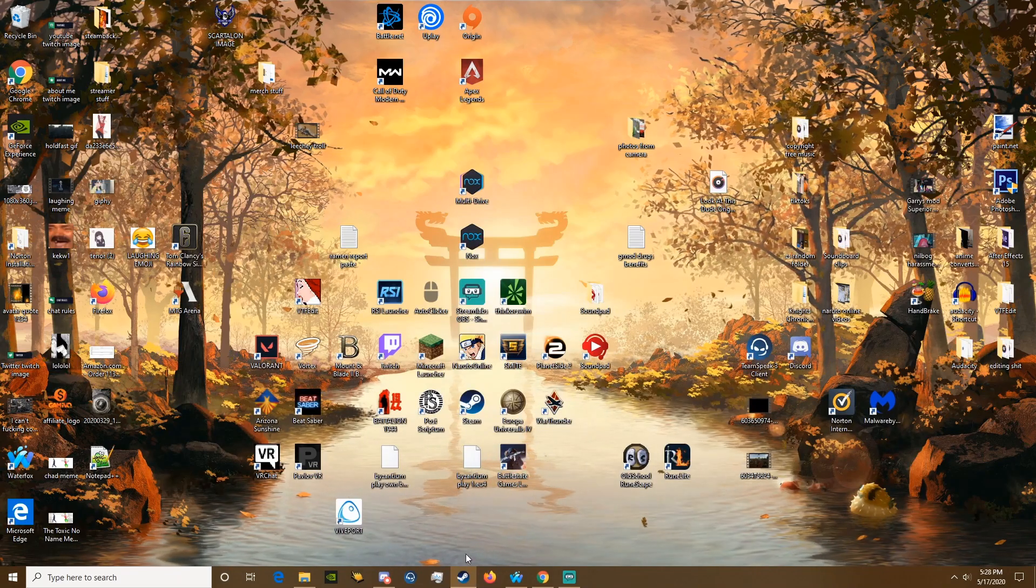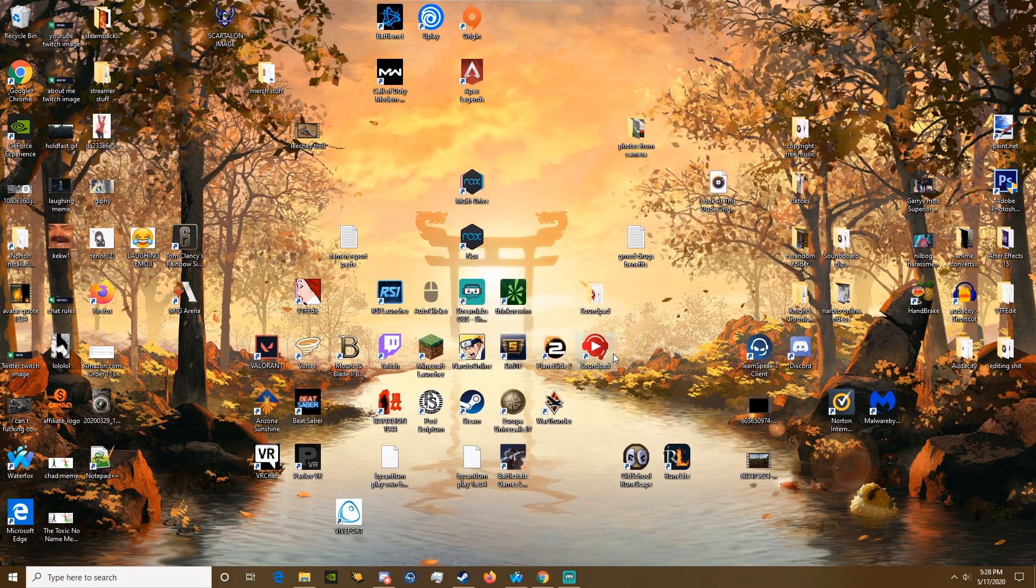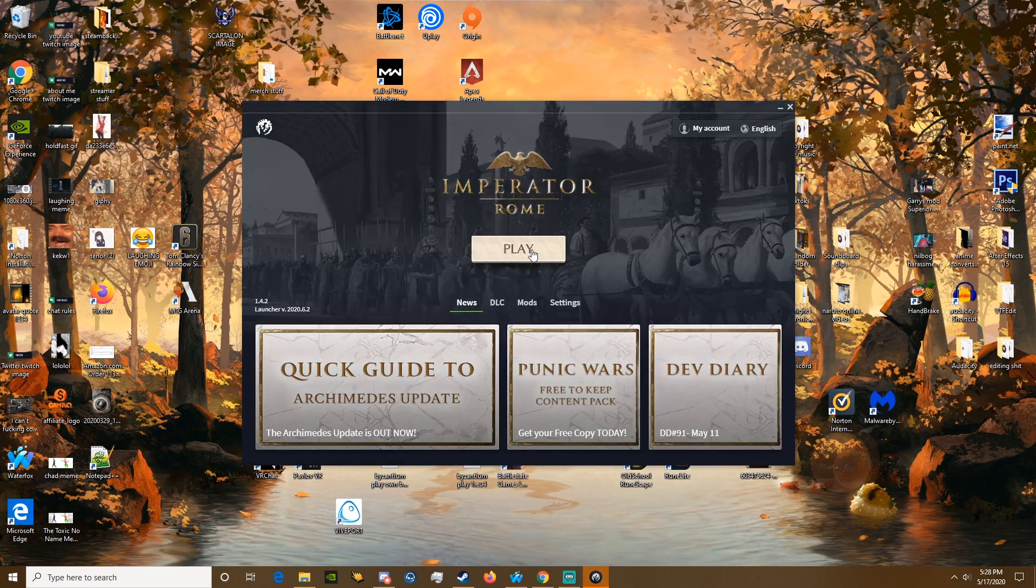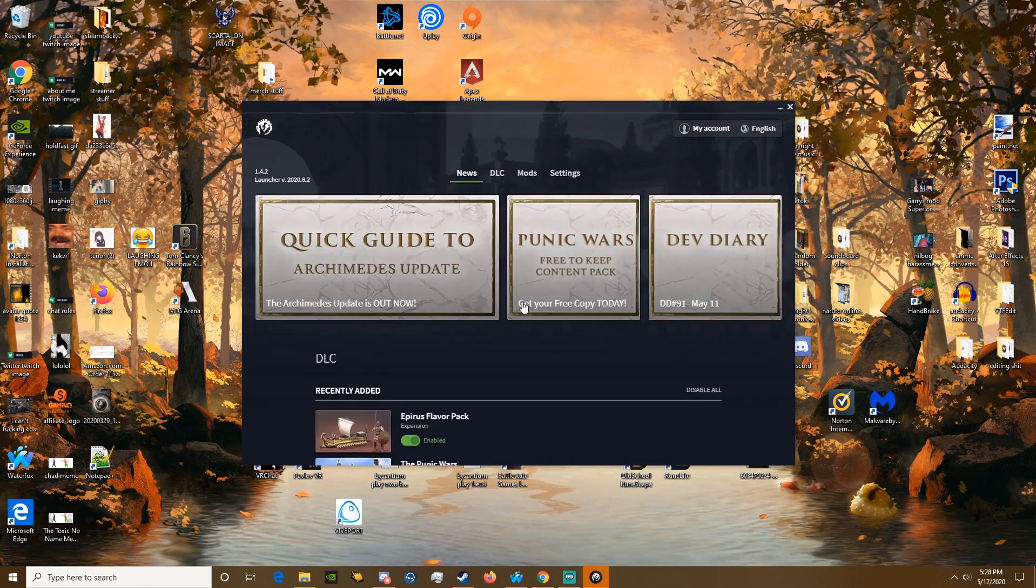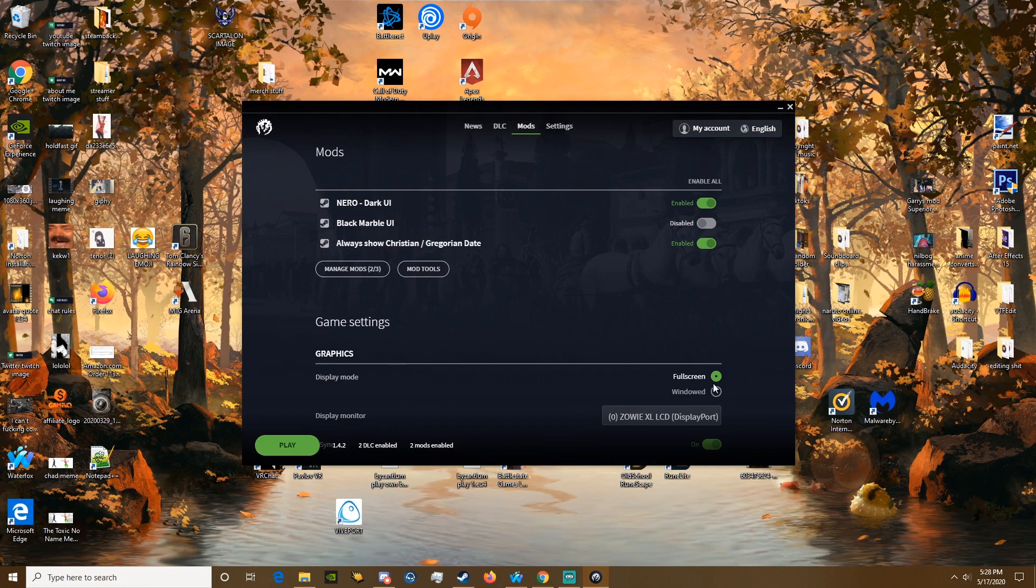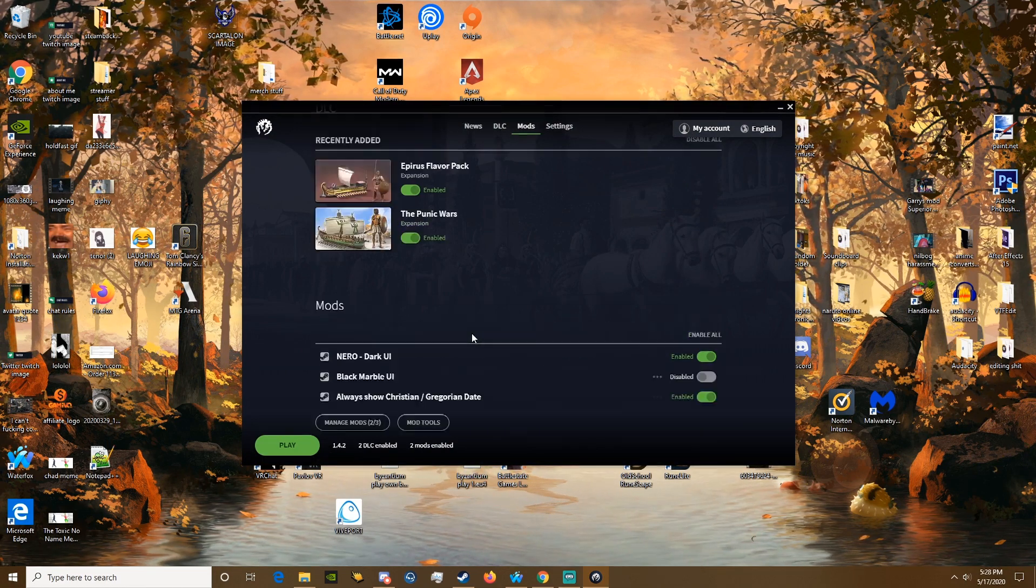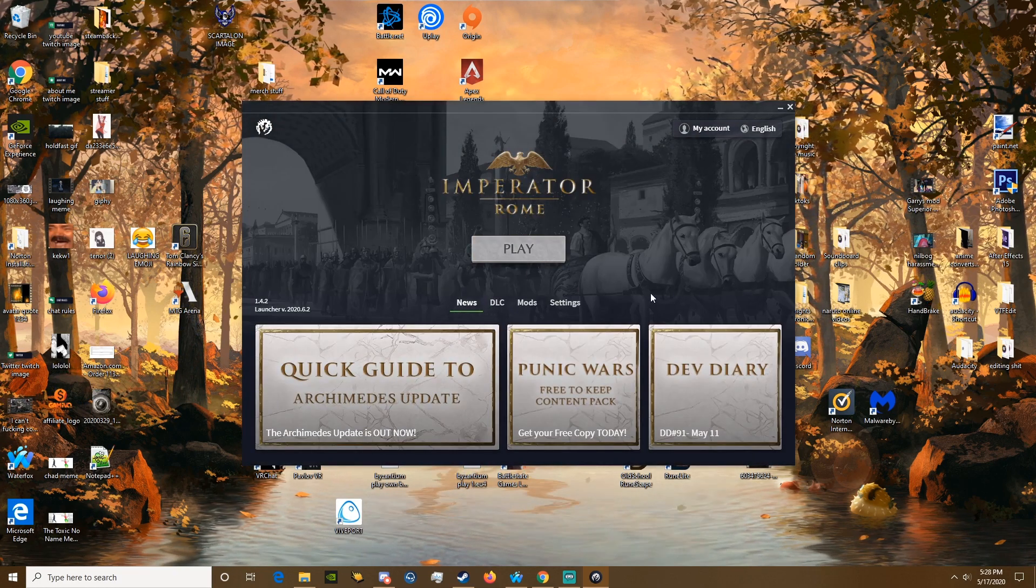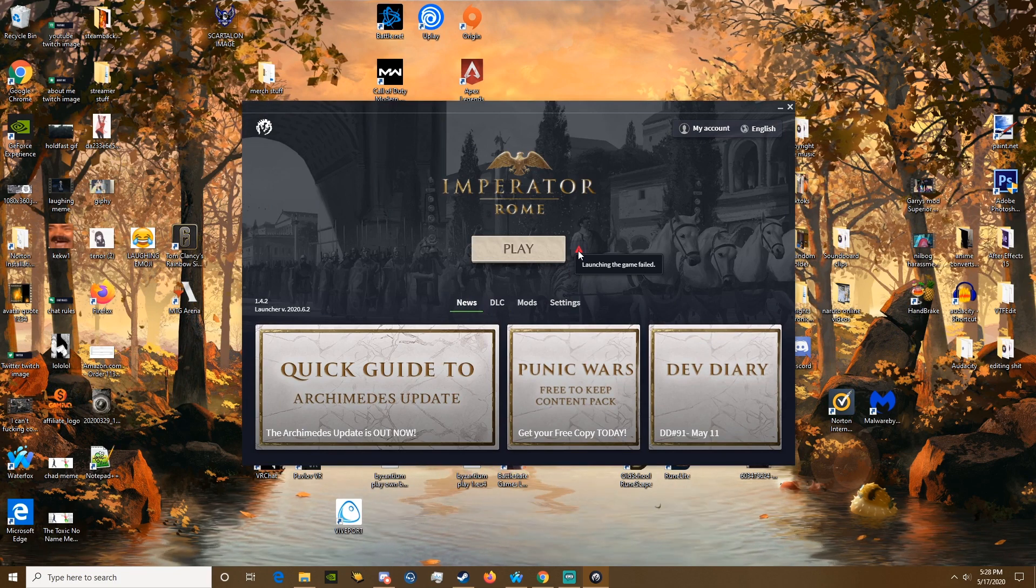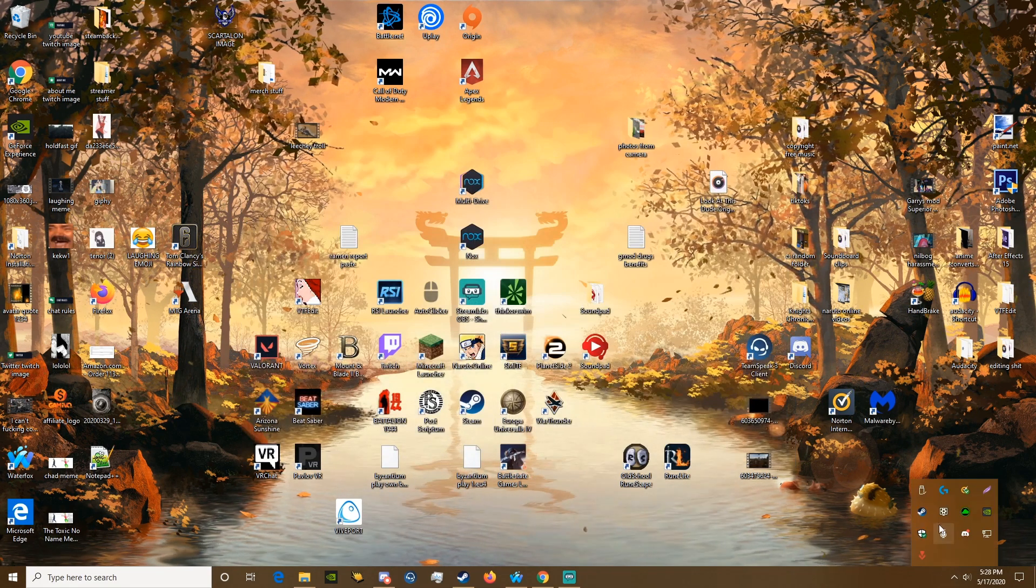Alright guys, welcome. Today I'm going to teach you how to fix the game not launching. So as you can see, I launched the game. I have the launcher, I've got two mods enabled. These are my settings, everything should be fine. These mods are compatible, I've got these DLCs. I'm just going to go to...